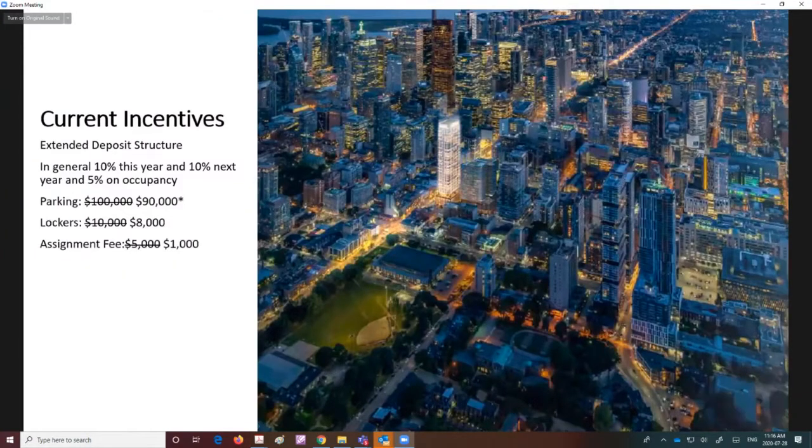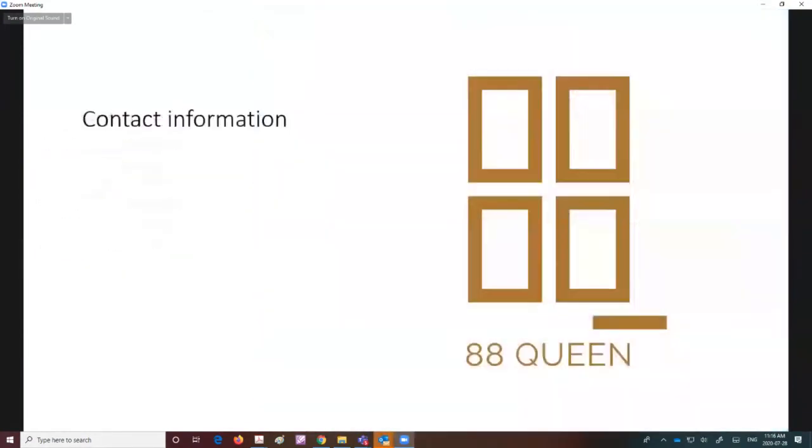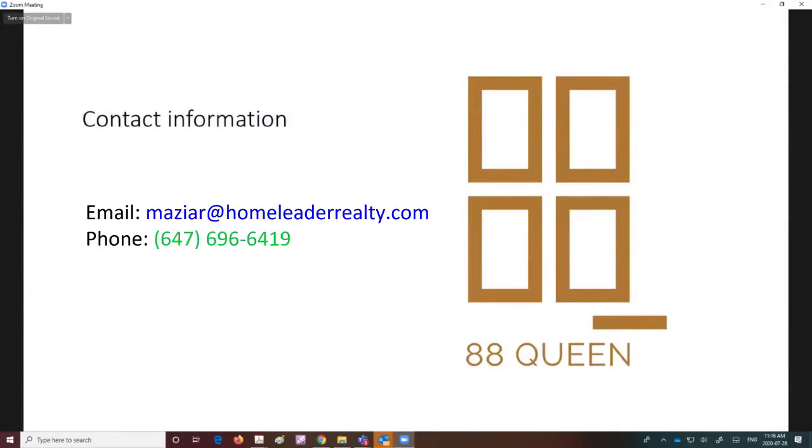I'm going to leave my contact information here and want to thank you for listening to my presentation. I'm online for the next few minutes to answer any questions about the project. If you come up with questions later, please feel free to email me.